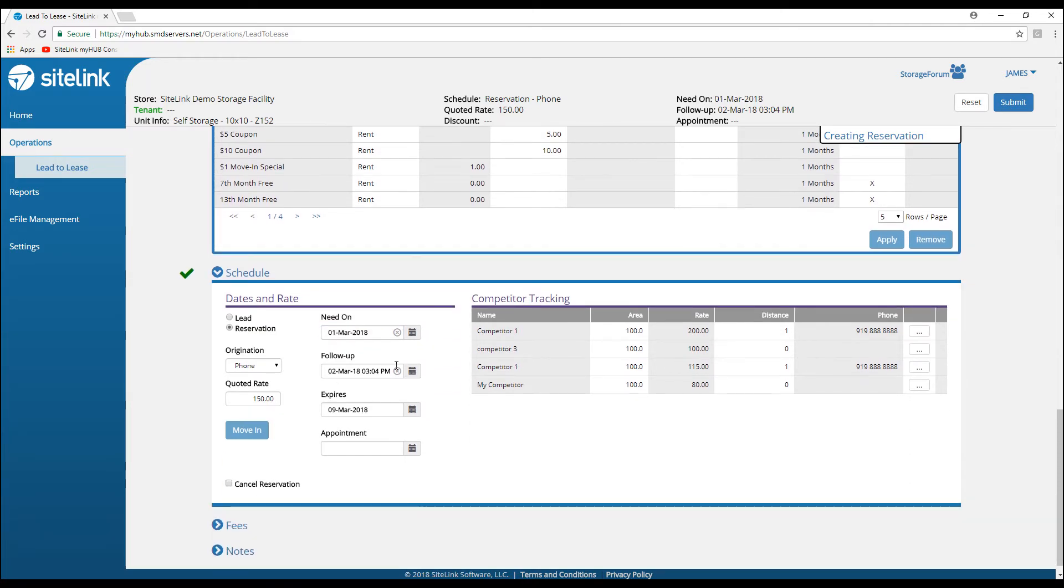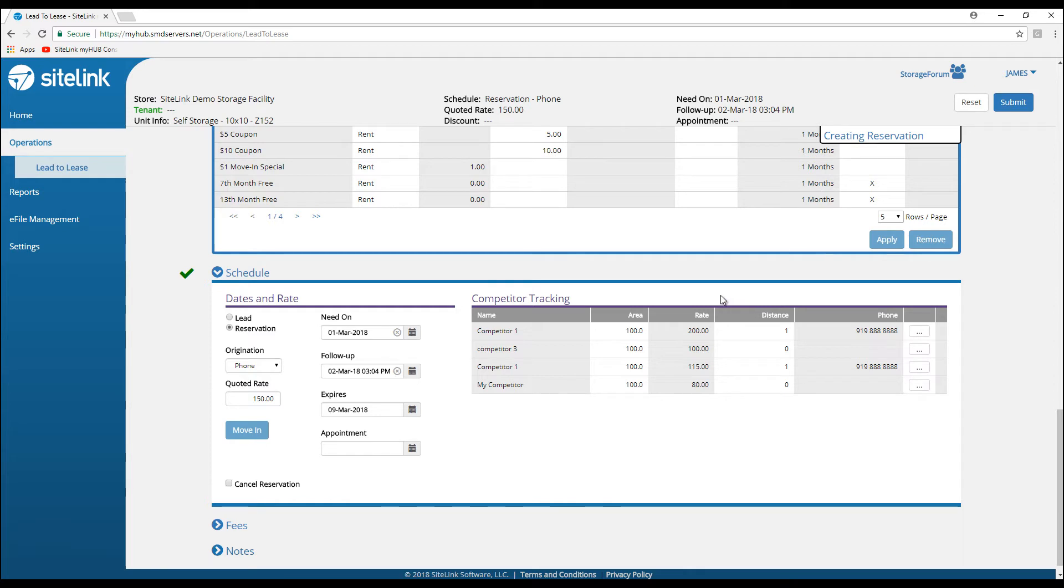We can set up a follow-up reminder time, a quoted rate which will follow through to the move-in, and when the reservation expires. On the right-hand side, we can view our competitor rates that are filtered from the competitor tracking module in the SiteLink program.